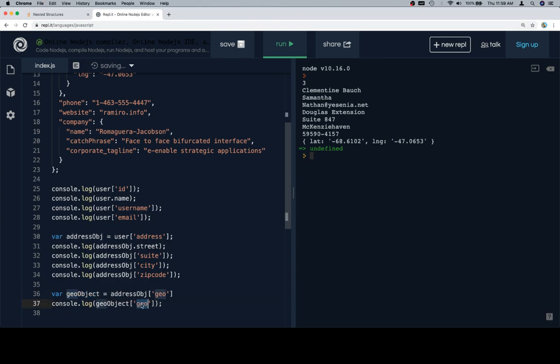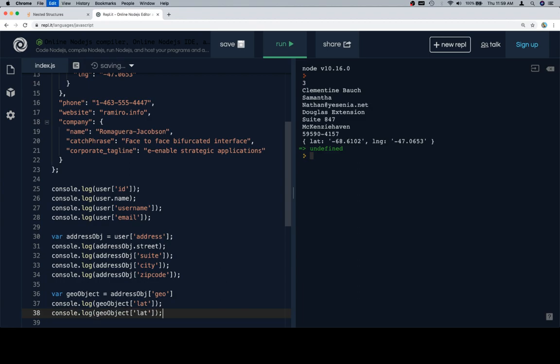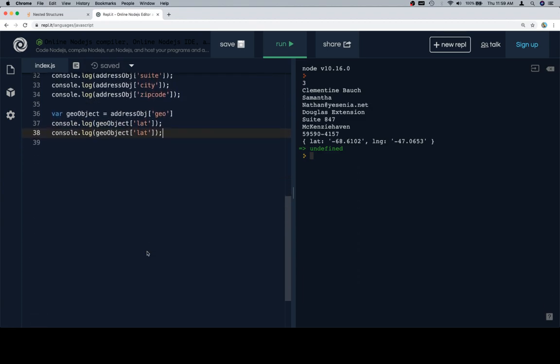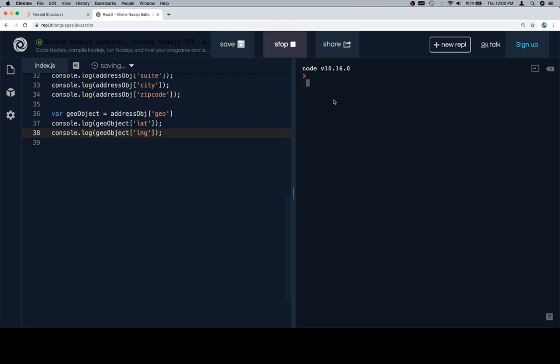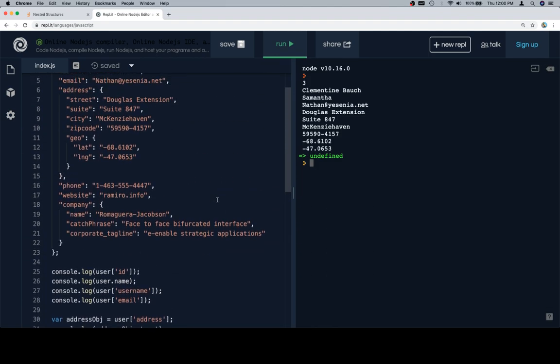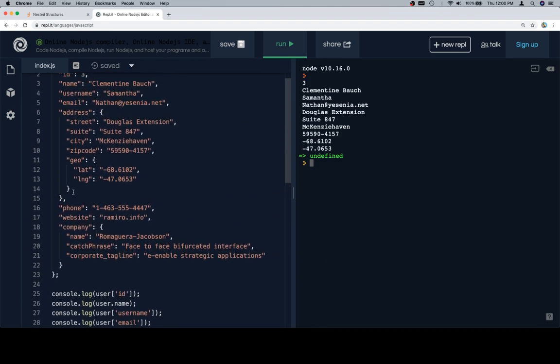So, geo object at lat, geo object at long. If we run this, now we're looking good. We have all of the values going out so far up to this point right here.